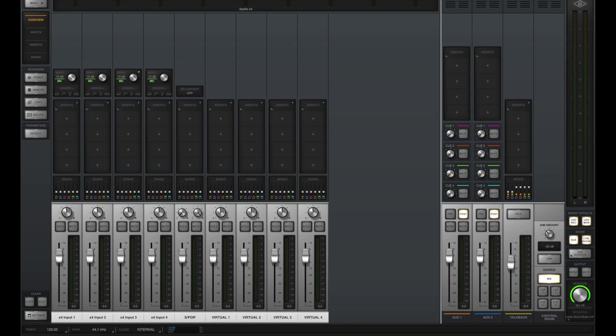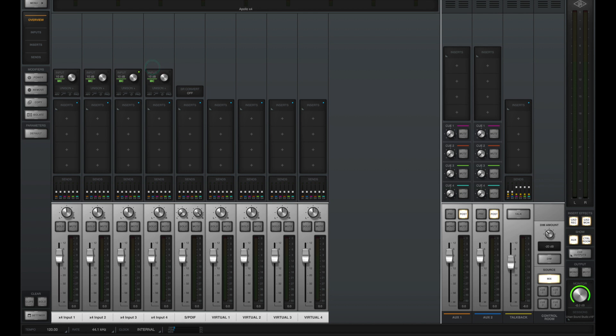When you first connect your Apollo and launch the console 2.0 app, you'll see a screen that looks like this. In this case, I'm using an Apollo X4. You can see my four Apollo preamps at the top. You also see my SPDIF input, which is for a digital connection, and four virtual input channels.